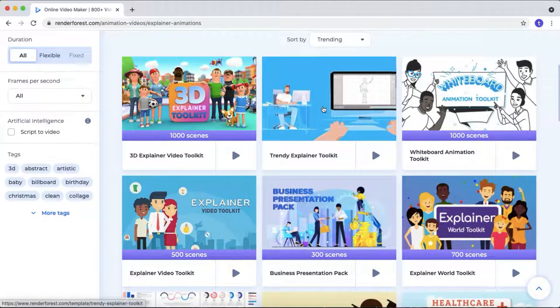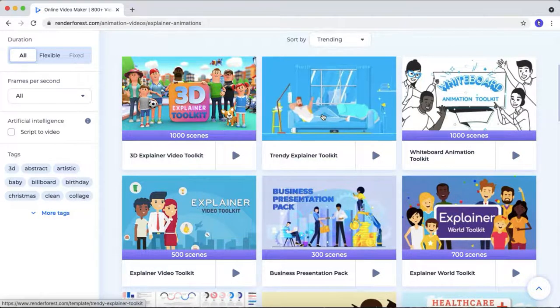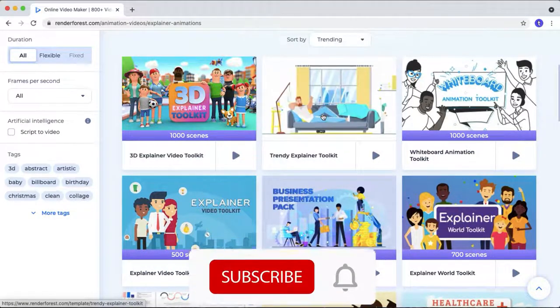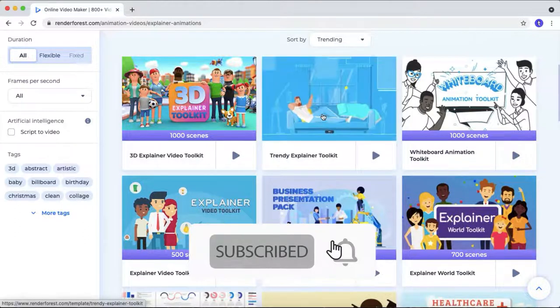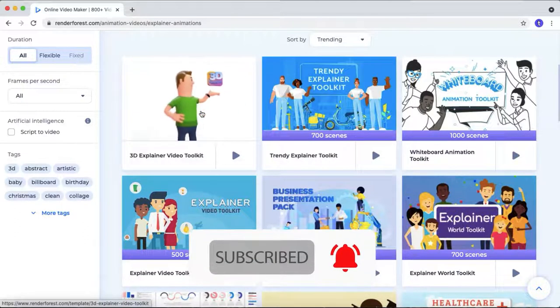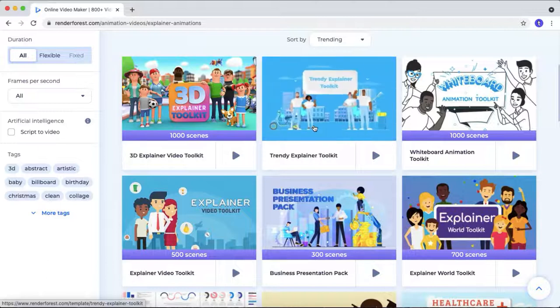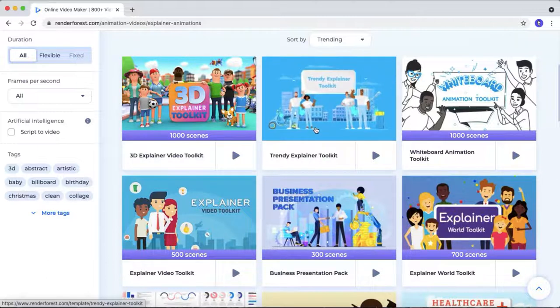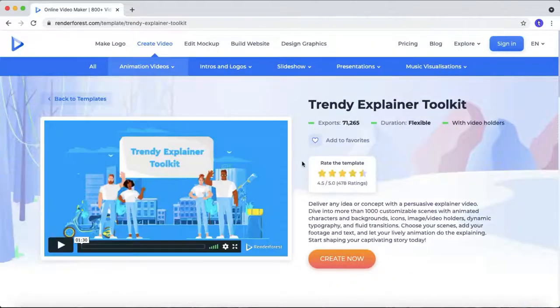But don't worry, I will make a detailed video about all the toolkit tutorial in my future video. So make sure to subscribe this channel and hit that bell button for never miss any of the video I upload. Now let's head over to the trendy explainer video toolkit. Then click this create now button.